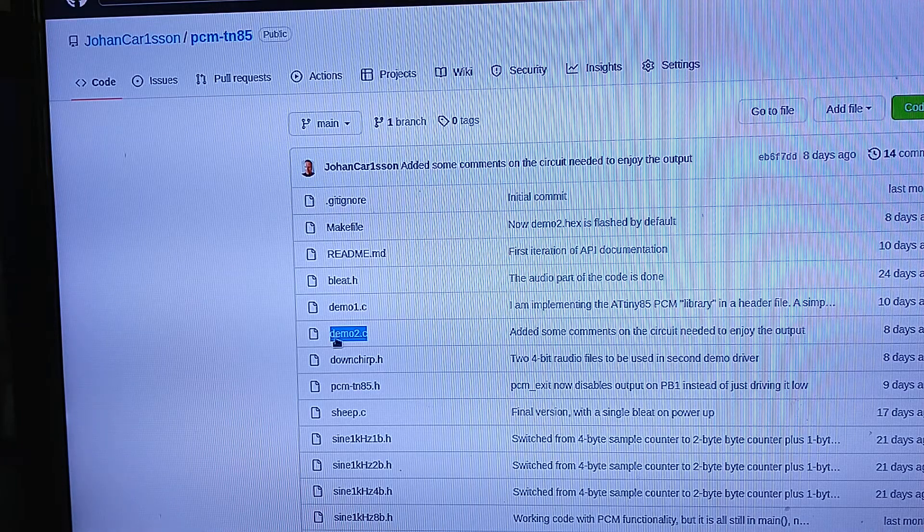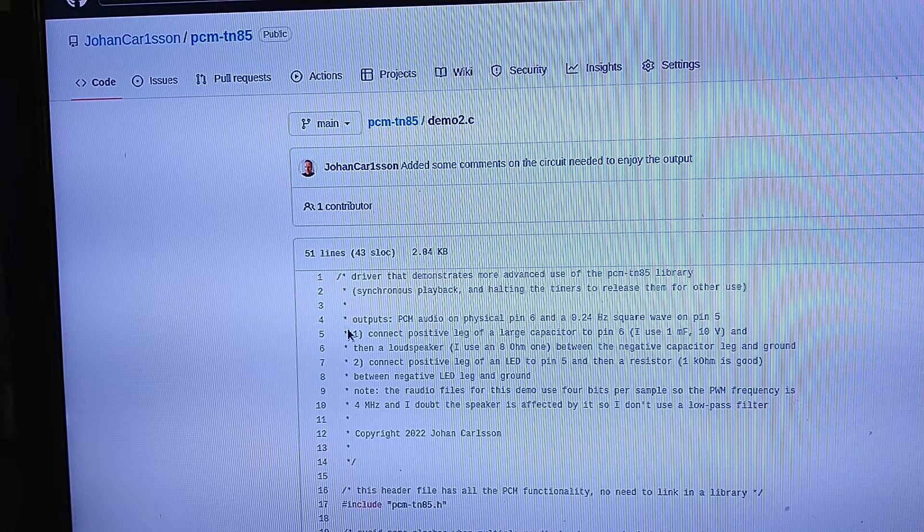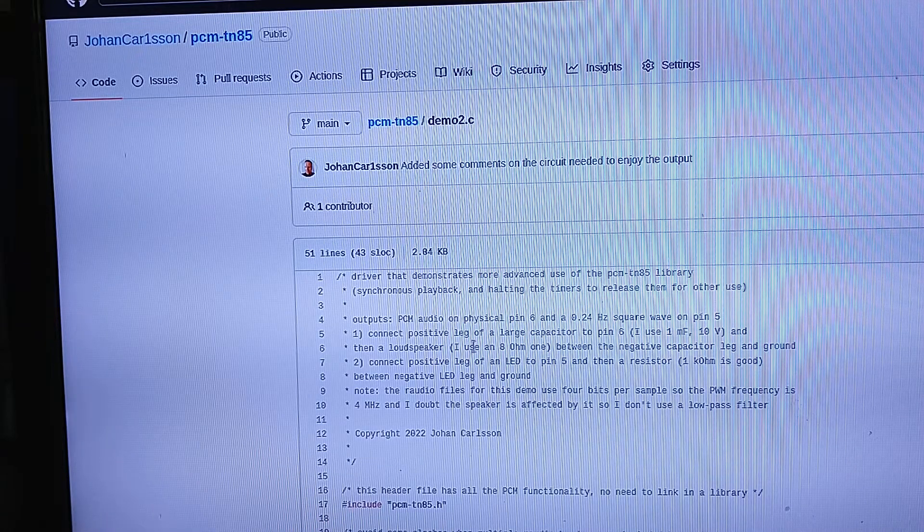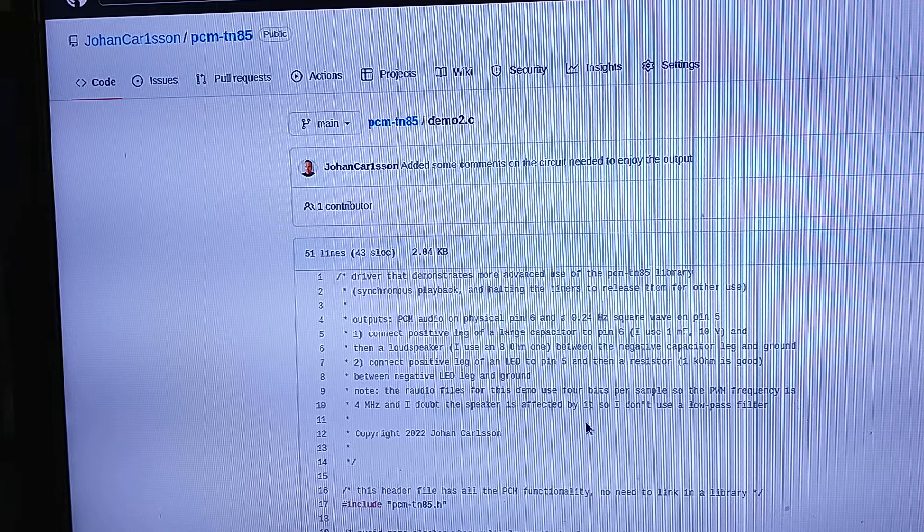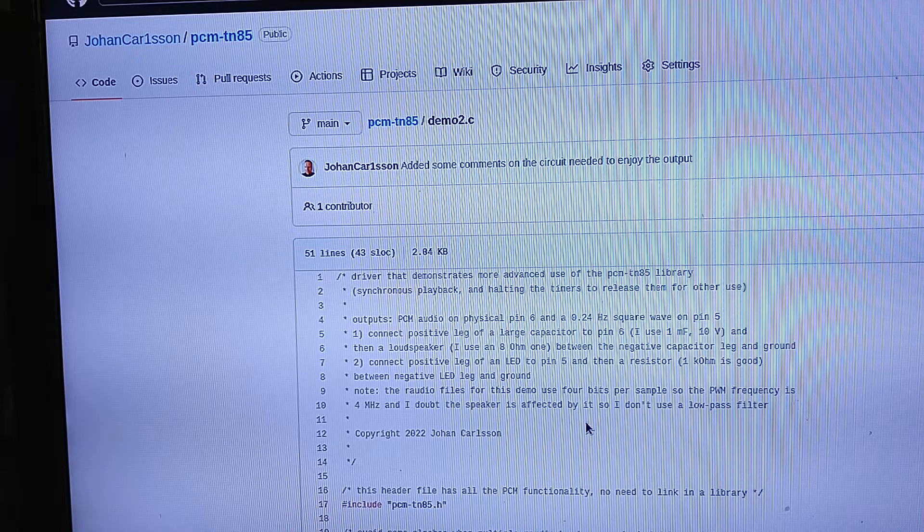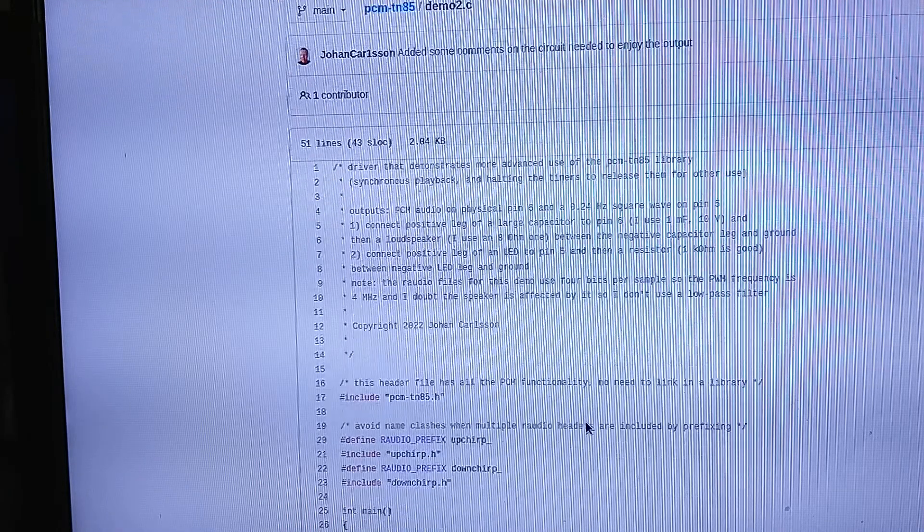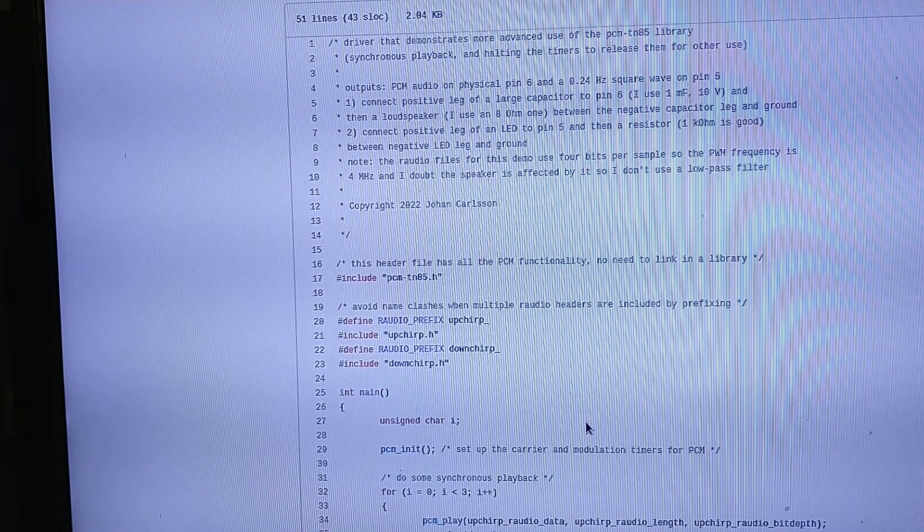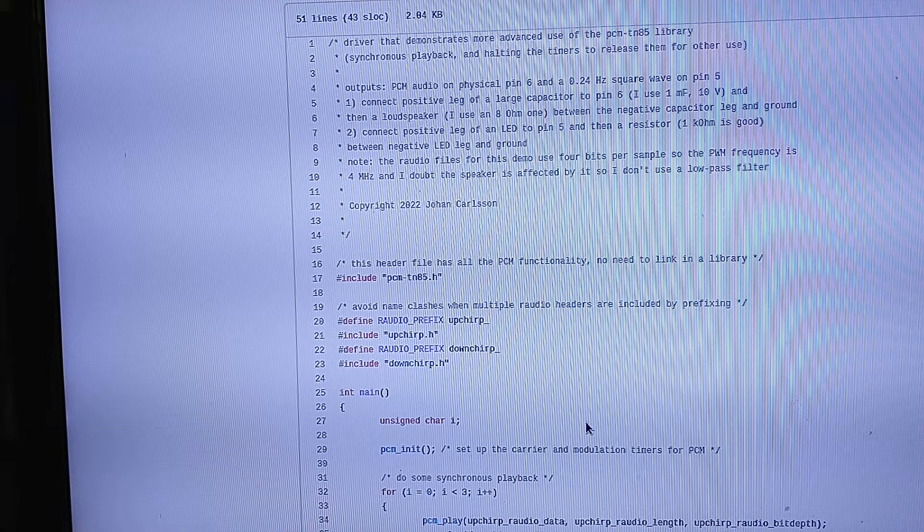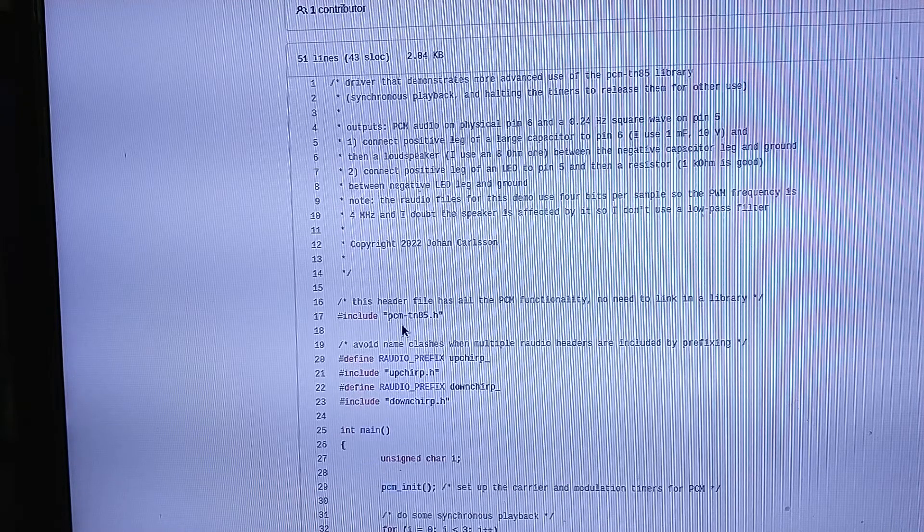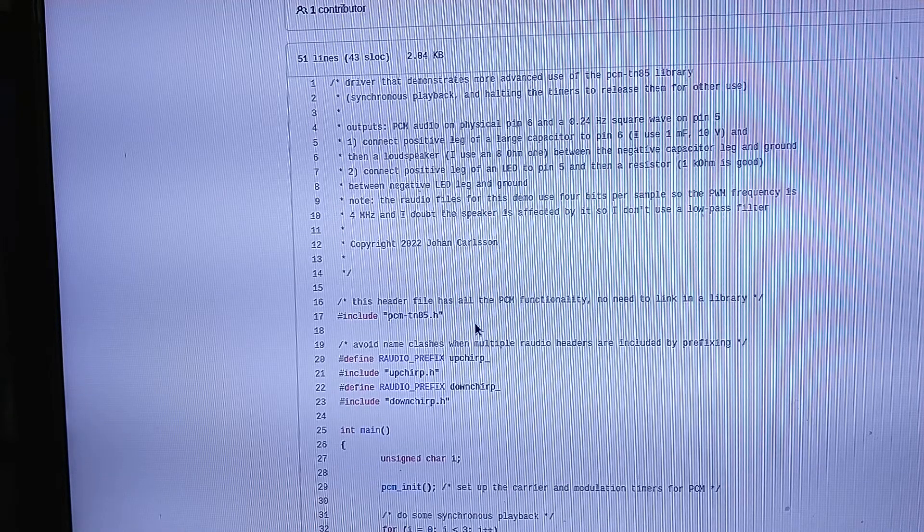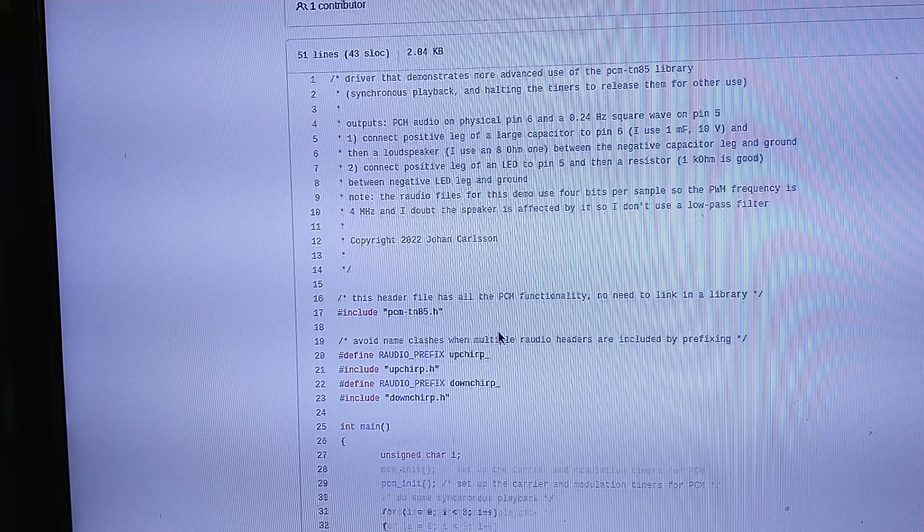Let's look at the source code. The first long comment here just talks about the circuit, which I will show you on video instead. The library is just implemented in the form of a header file. So to get access to all the functionality, all you have to do is include this header file.